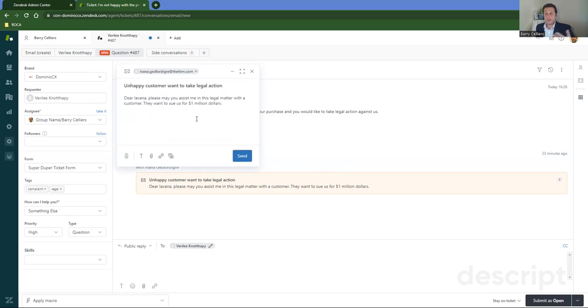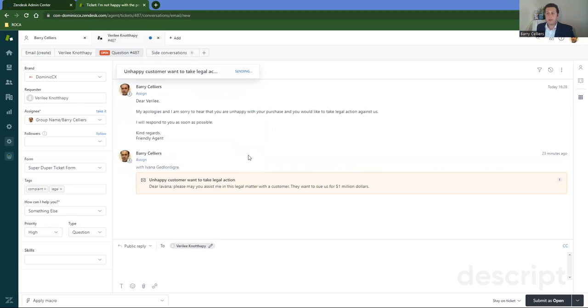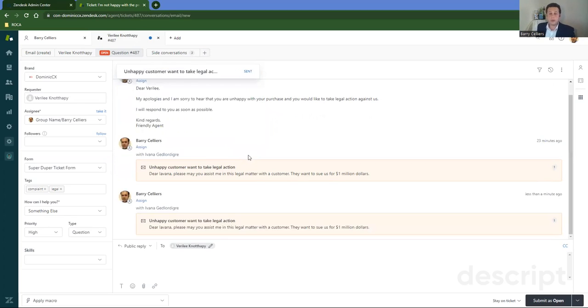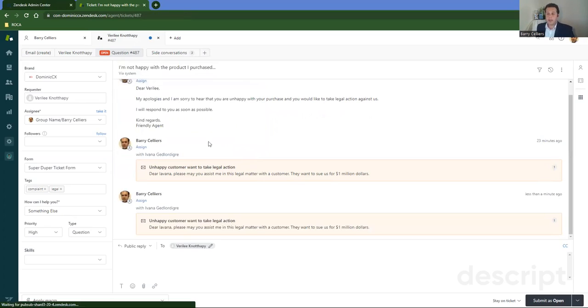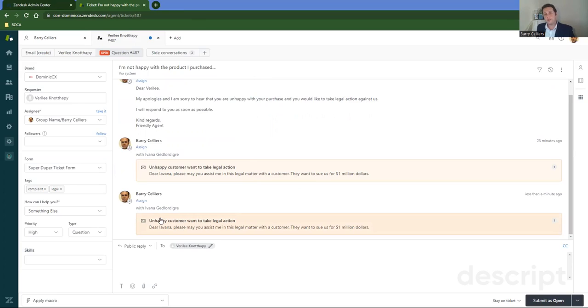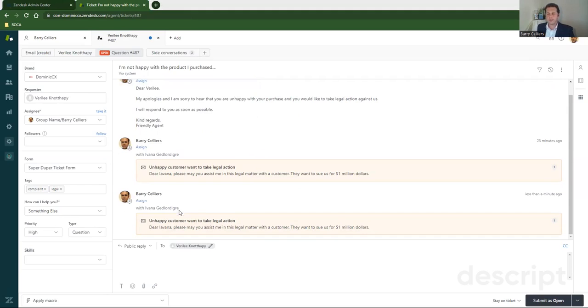So I send off this email through a side conversation to Ivana and it gets recorded within the ticket as a private comment. These are hidden from the requester, the end user who's logged the ticket, the customer. They won't see these conversations.